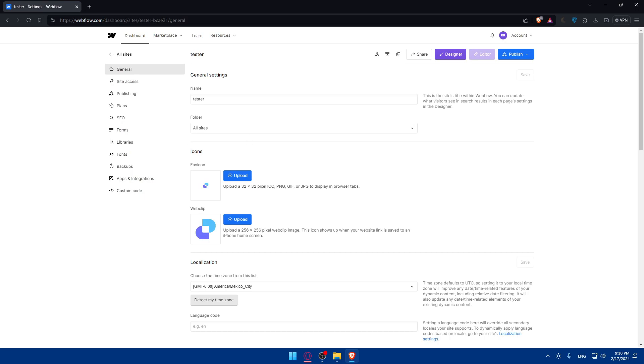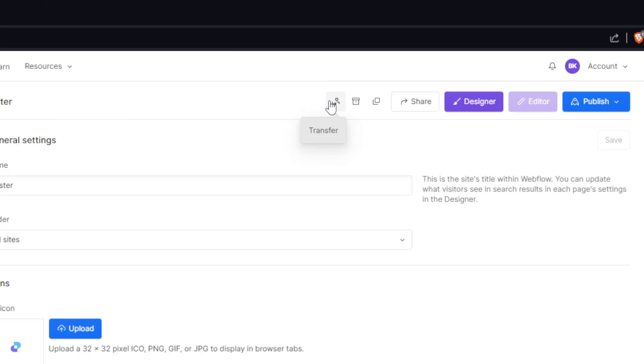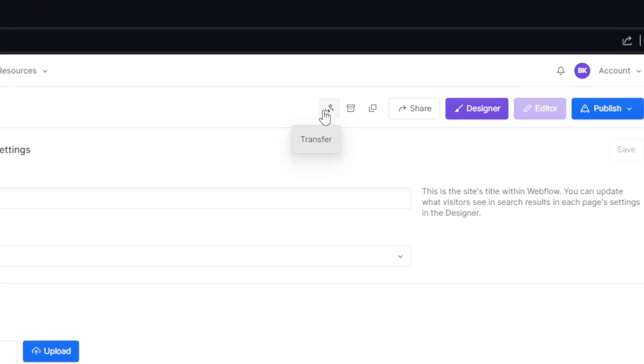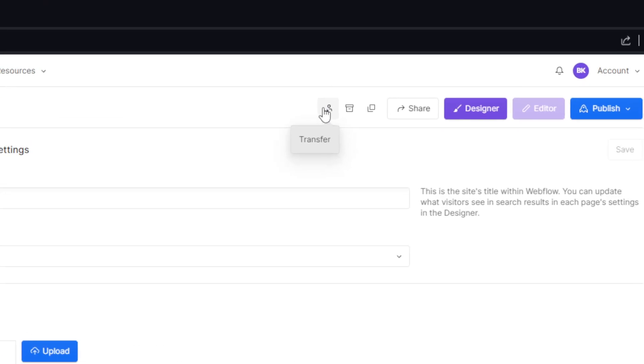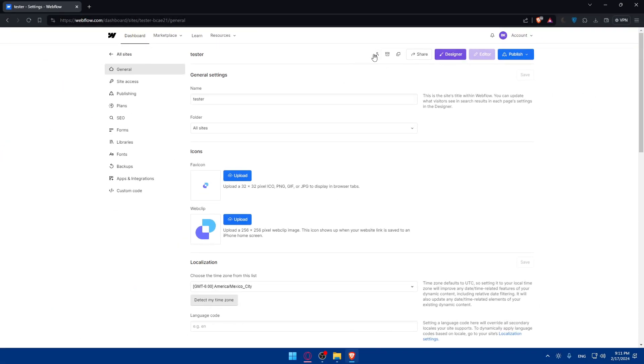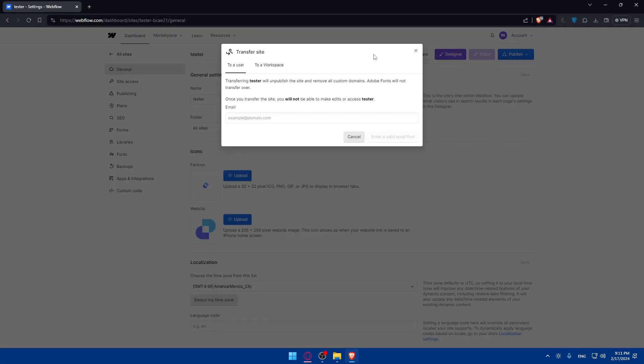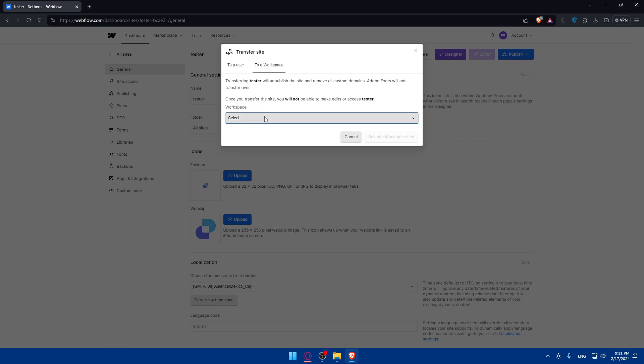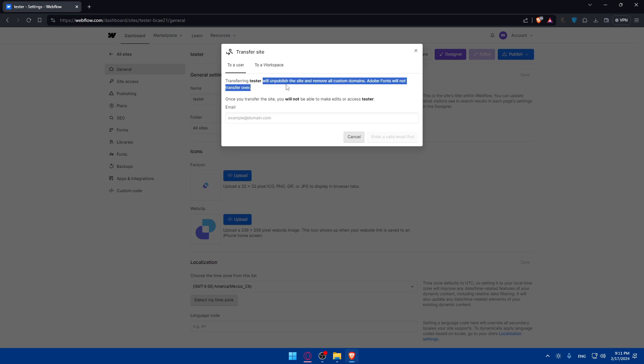Now we'll have to go and locate this option at the top right corner. As you can see, it says here transfer. So if you click on that transfer option, as you can see, you will be able to transfer this site to another user or to a workspace. As you can see, to a user, transferring will unpublish the site and remove all custom domains. Adobe Fonts will not transfer over.